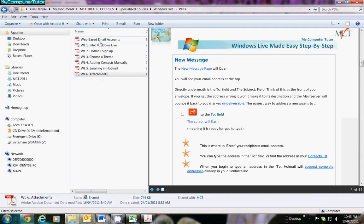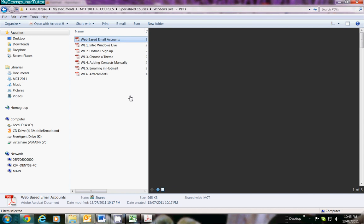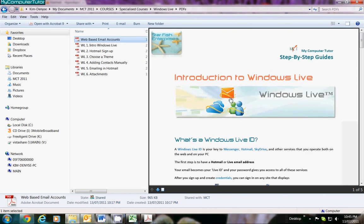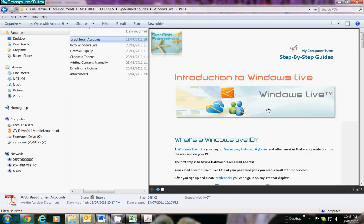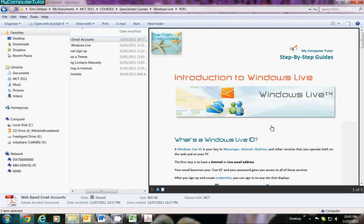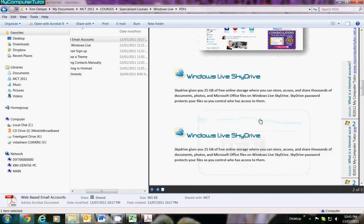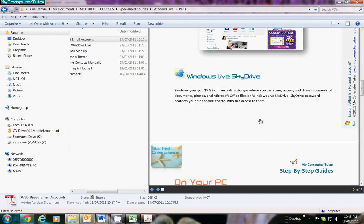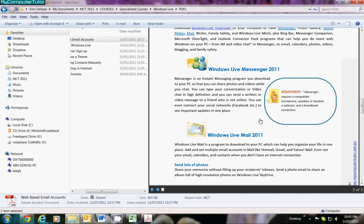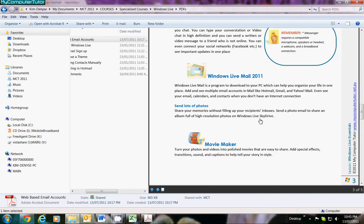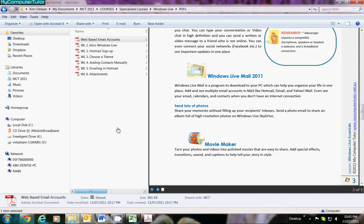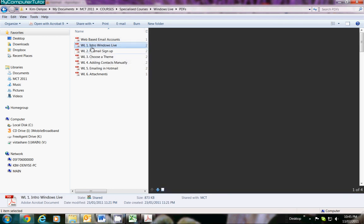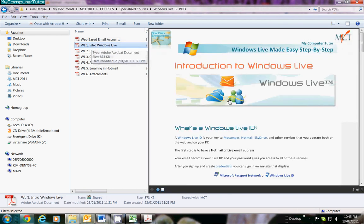I will be uploading more, but the web-based email accounts title is a really good step-by-step guide and it talks about what they actually are. This one's all about Windows Live Essentials and all the different features and explains it in language that you can understand. This is an introduction to Windows Live and what's a Windows Live ID—there are all these confusing jargon that you find on the net.